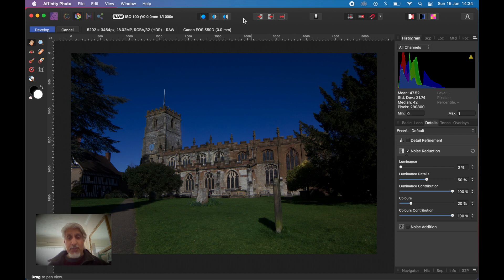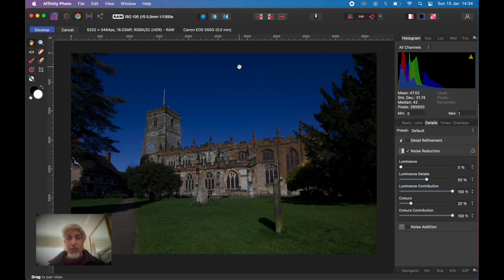But before we get on to that, I've had a query from a viewer following the recent videos we've made about the gradient tool. The question was: can you add a mask to the gradient tool? The short answer is yes, but let me go through with you quickly on this particular image — applying a mask so that you are blocking off the gradient and multiple gradients in a given photograph.